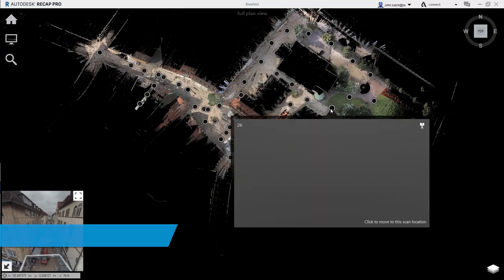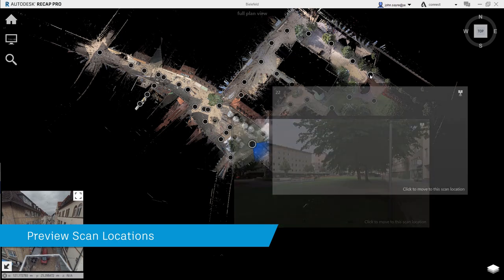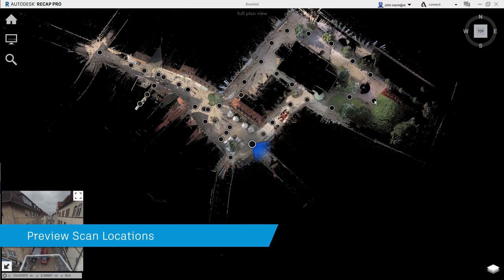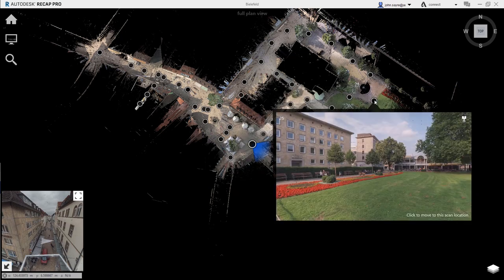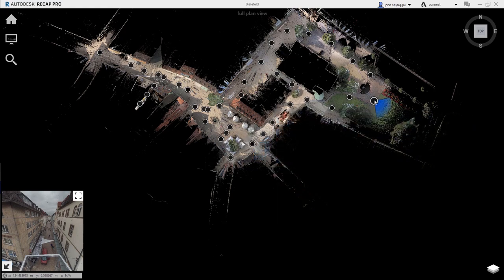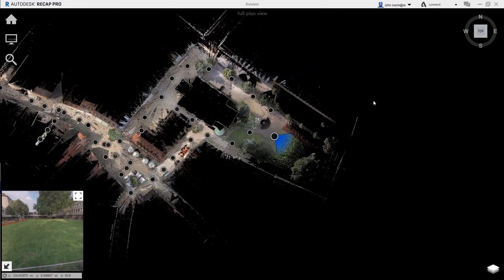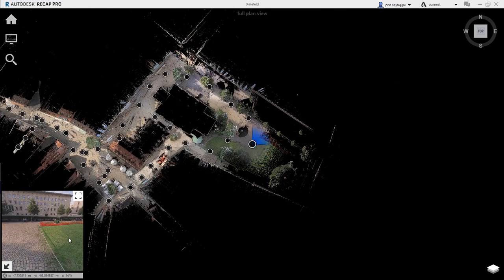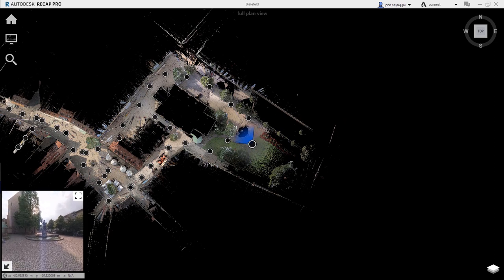In the overhead map view, you have the option to hover over the different scan locations and see a preview of that location. When a location is selected, the real view is shown in the lower left corner simultaneously, and you can navigate to the orientation you would like to see.